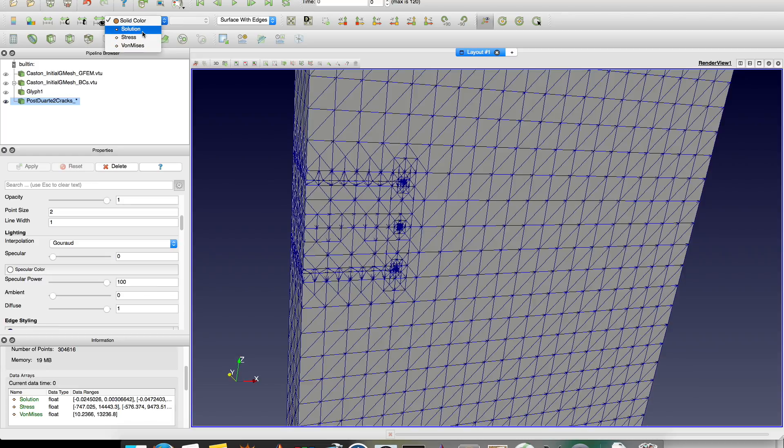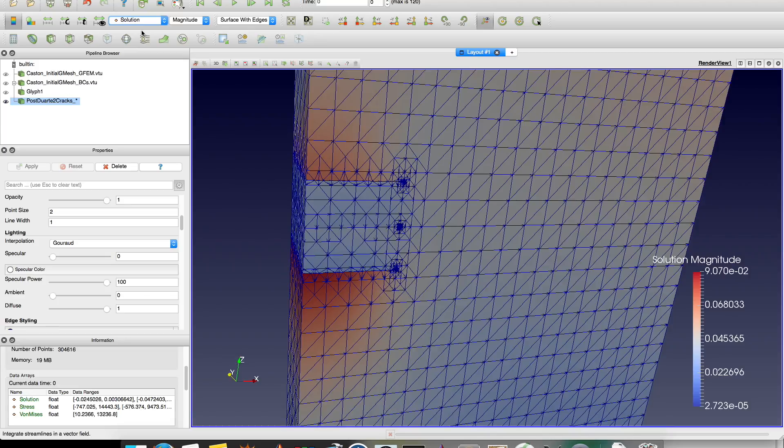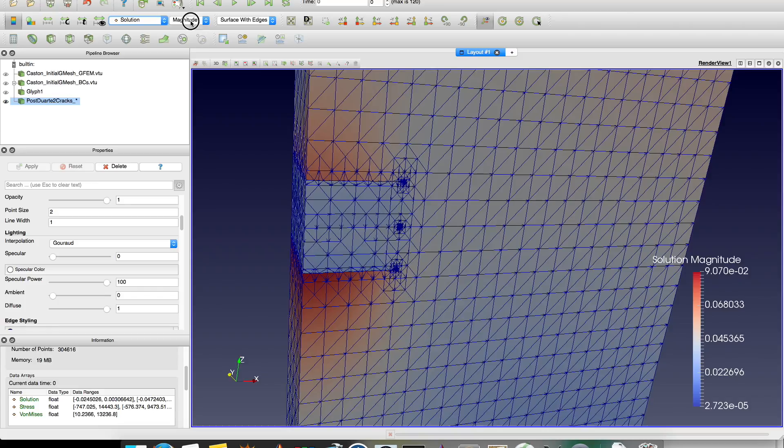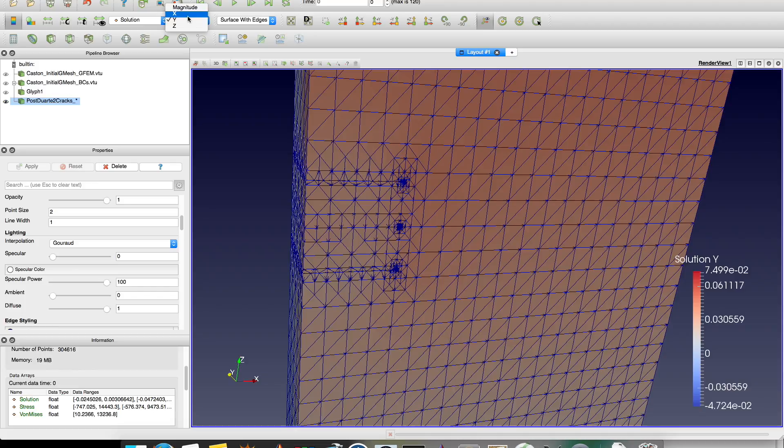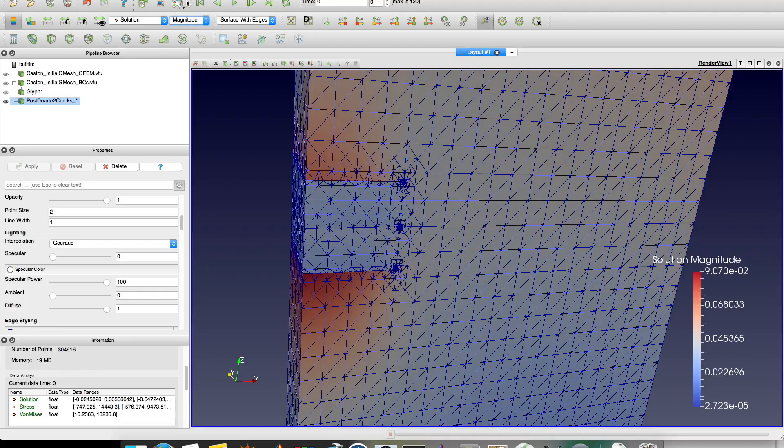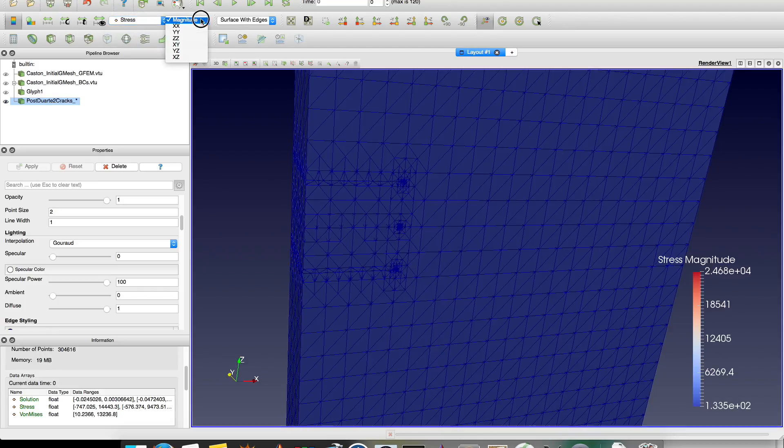And what variables do we have here? We have solution, which is displacement, stresses, and von Mises stresses. Let's click in then and see what happens. Solution here. Here you can show this legend. You can rescale here. But it's already in the correct value. Then you can plot in x, y, and z. Or the magnitude, that is the norm. And I can plot the stress. And stress you have xx, yy, zz, so on and so forth.